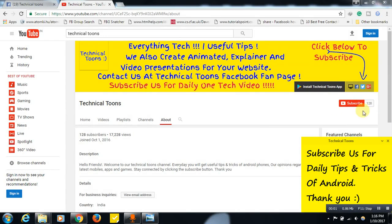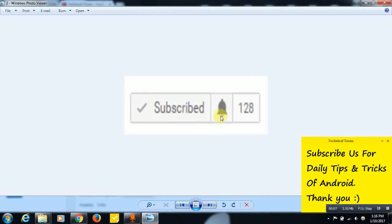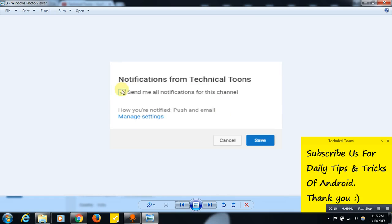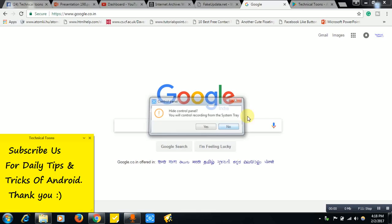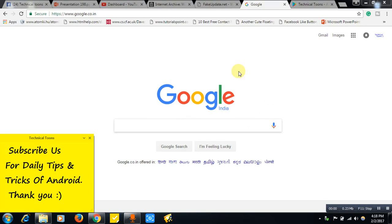Hello friends, click on the subscribe button for latest tips and tricks of Android. Once you hit the subscribe button, you will see this bell button. Click on this bell button and tick mark over here, then click on the save button to receive latest video updates from our Technical Tunes channel. Thank you for subscribing.